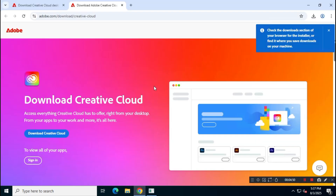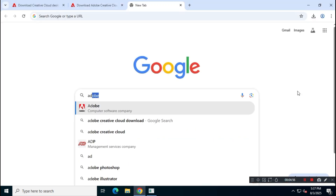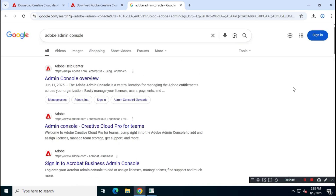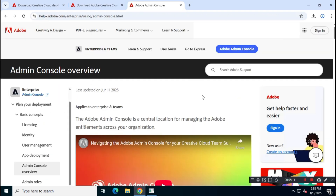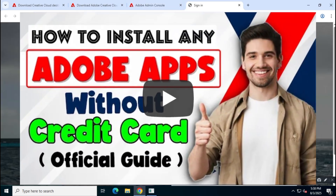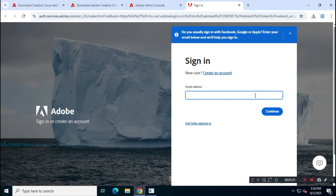Next, open your browser and search for Adobe Admin Console. Visit adminconsole.adobe.com and follow the upcoming steps carefully. If you're not sure how to use the Adobe Admin Console, you can watch another video on this channel for a full walkthrough. I already have credentials for this, so I'll simply log in.